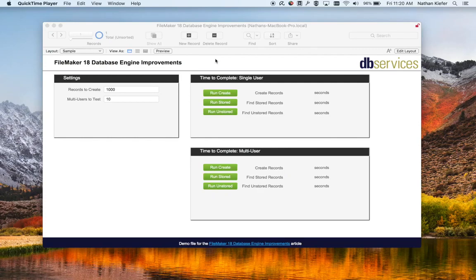We're going to be looking at the FileMaker 18 server database engine improvements today. That's contained within a feature called startup restoration which FileMaker is introducing. Startup restoration includes the server's ability to auto recover its own files from text corruption, but what we're really interested in today is the improvement to query efficiency on the server, which makes things a lot faster when doing things for multiple users.